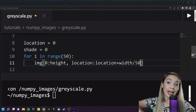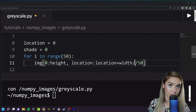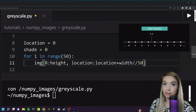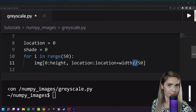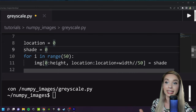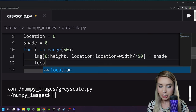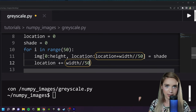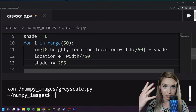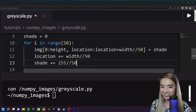If we're ever planning to resize this image, a better approach is using the floor division operator instead of regular division, because floor division also rounds down the result to the nearest integer, avoiding fractions. That's why we use the double-slash floor division operator. Once we've selected the region of interest, we assign it to shade. We then increment location by width//50 and increment shade by 255//50.